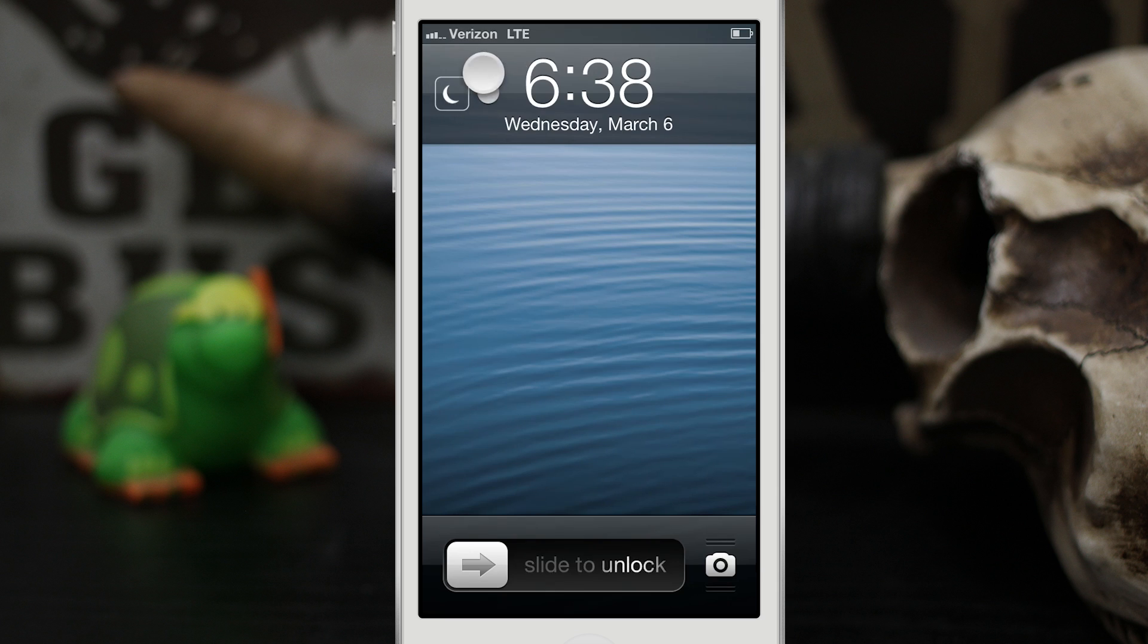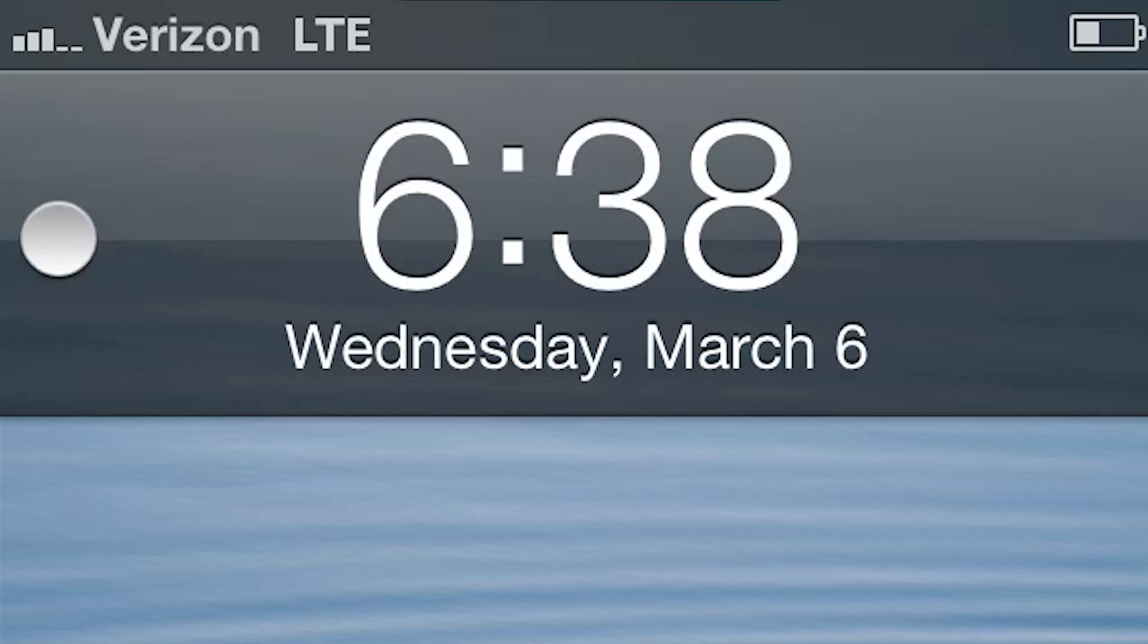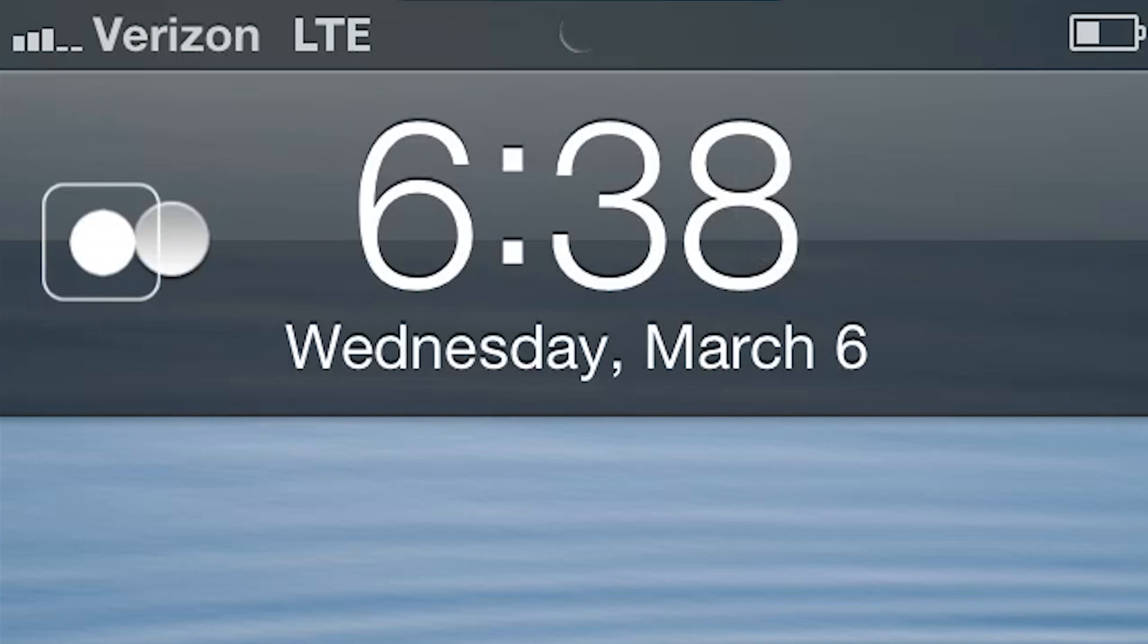we have this little toggle right here, and when we pull it over it turns on Do Not Disturb. As you can see, I can turn it on and off.